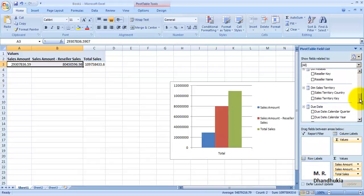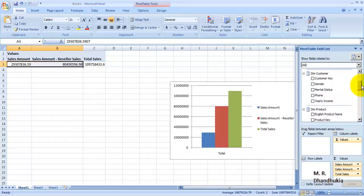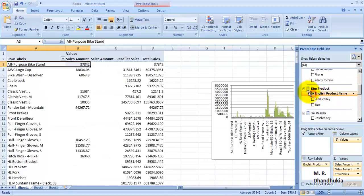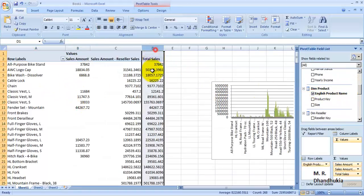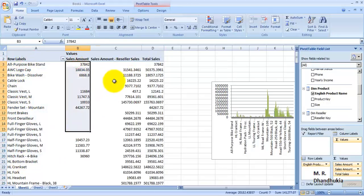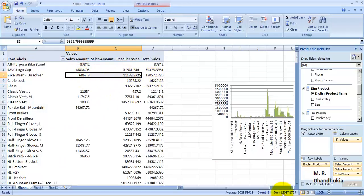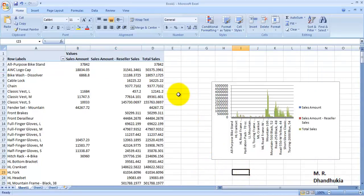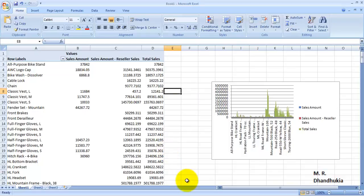Now we can do different types of analysis based on this third column — Total Sales. This is now giving us product-wise sales, and the summation of the first and second is the third value. So I hope friends this video tutorial is useful to you. Thank you.